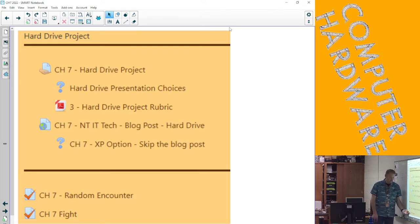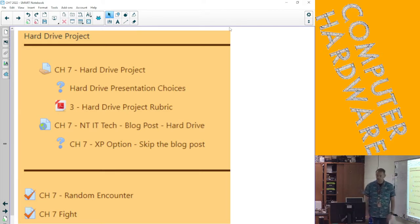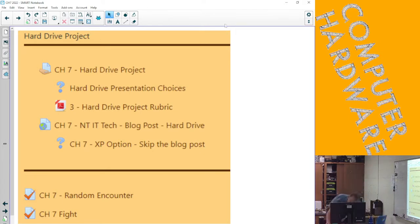Next class is the fight itself, and then the class after that we're going to do another breakdown or rebuild before spring break. And that's it. Do you have any questions? Okay.